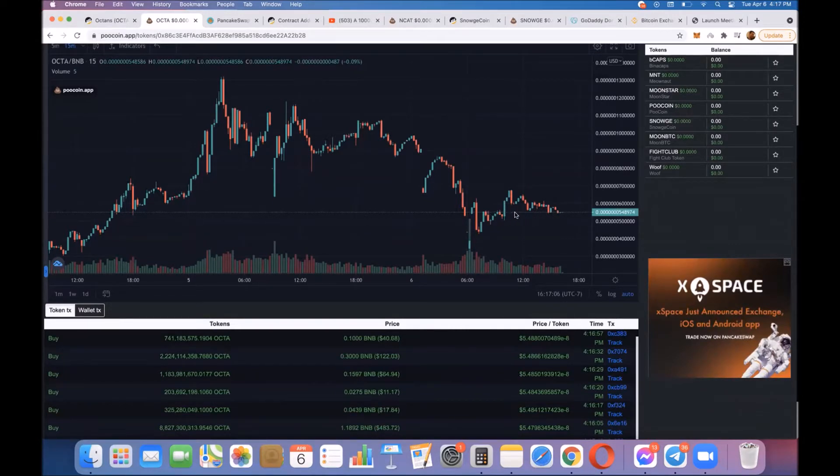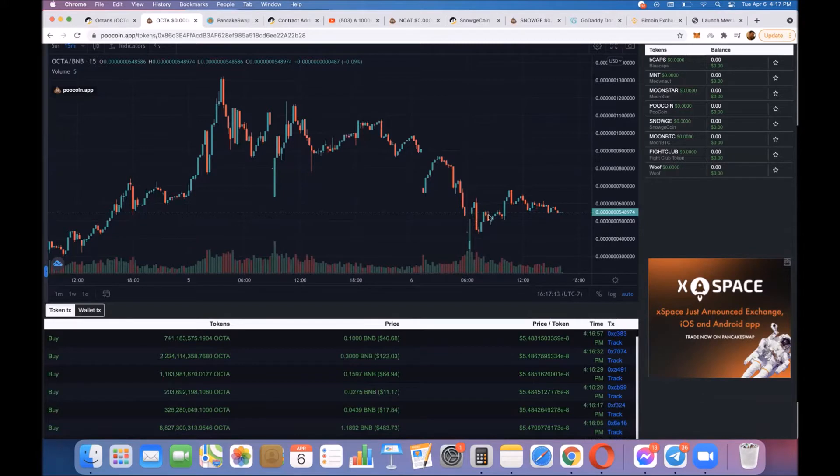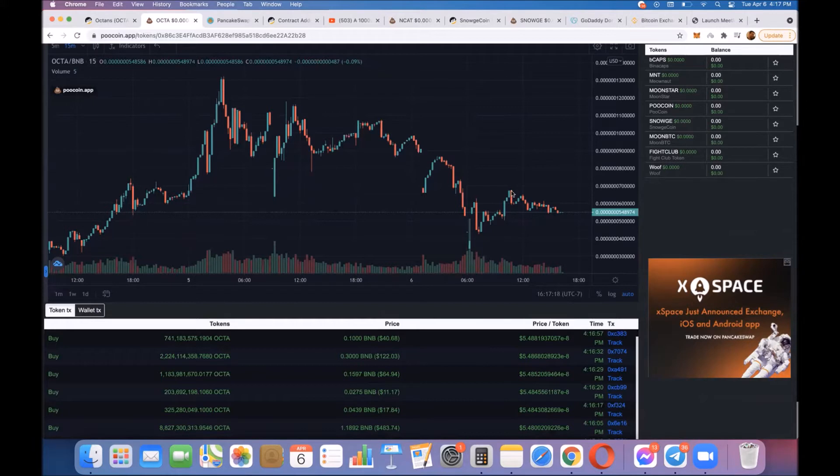Check this out. This line right here, which it's riding on right now, it's acting as support right here. It was resistance back here. If you look at my cursor, it touched here, it got rejected, it touched again, it got rejected, and then it shot past it.